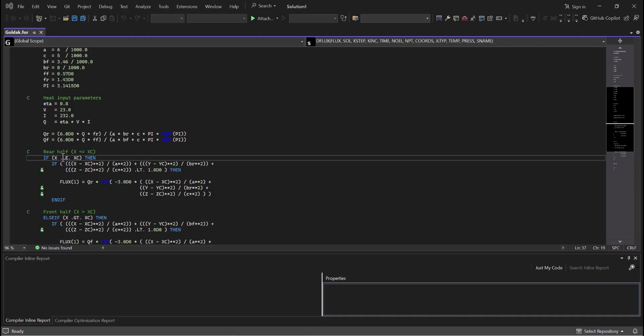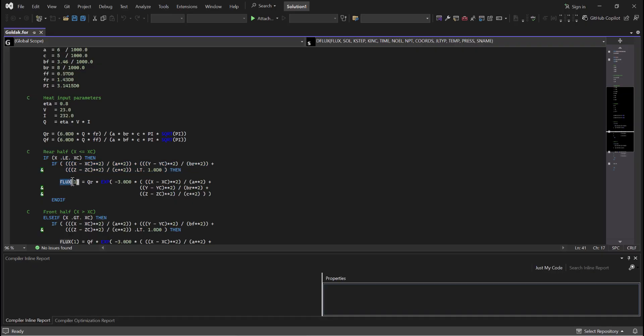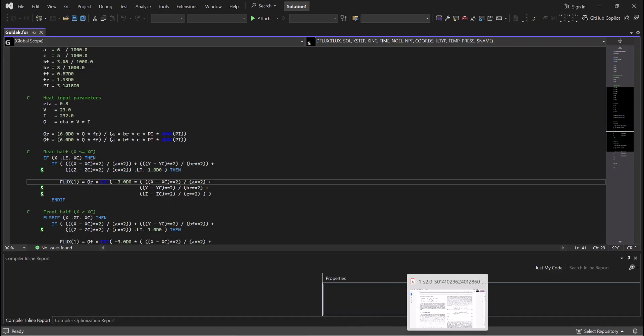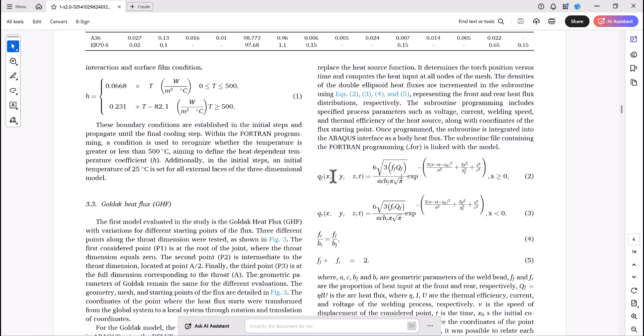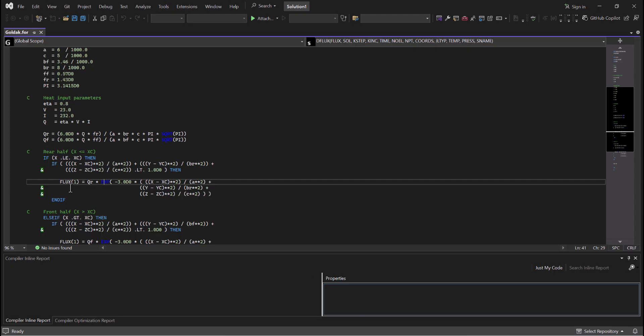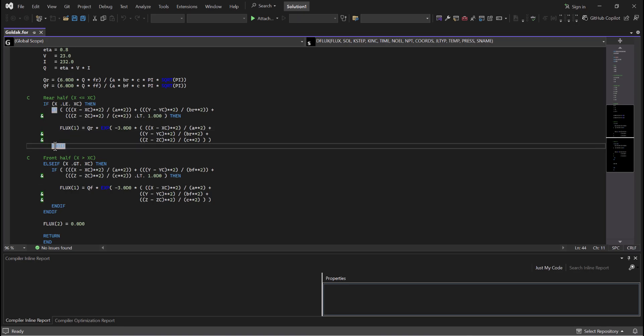Here we have the rear half. This is the code for it. If X is less than or equal to XC, you would have this one. And as a result, the flux would be this one: Q_R times the exp. We basically put the equation of the Q_R here. And we have an end if here. And there is an else if here.